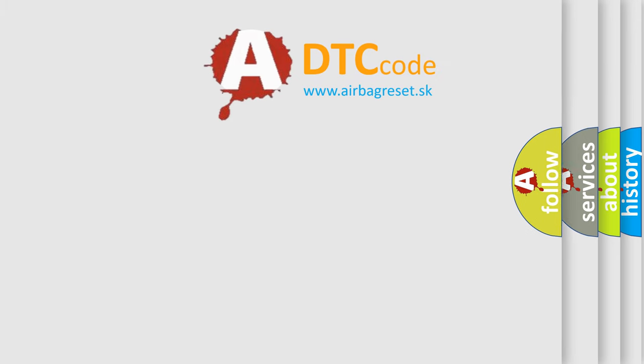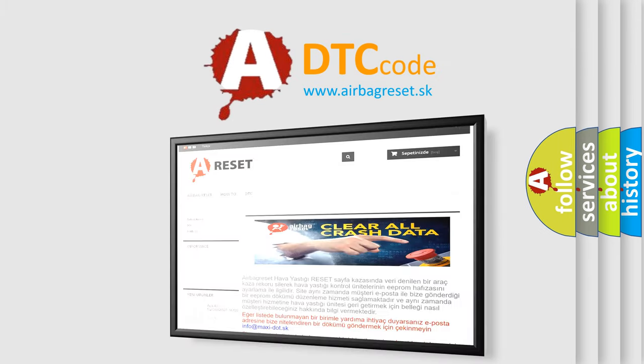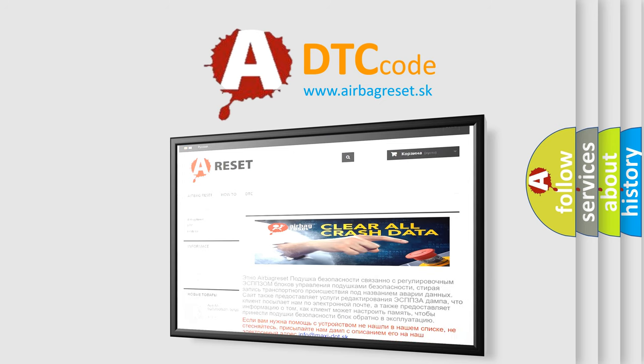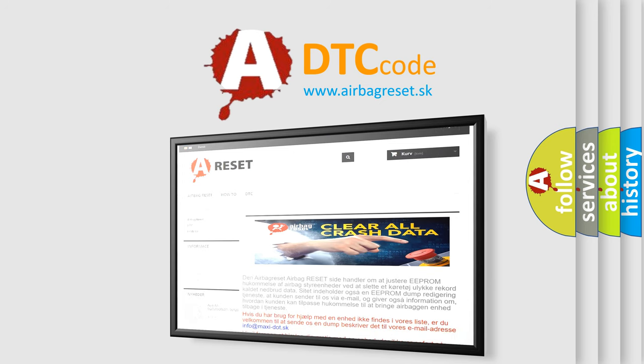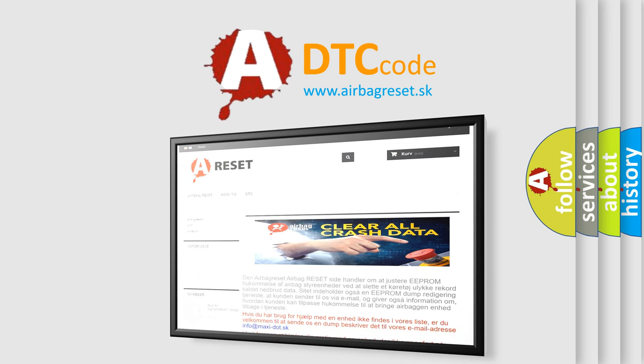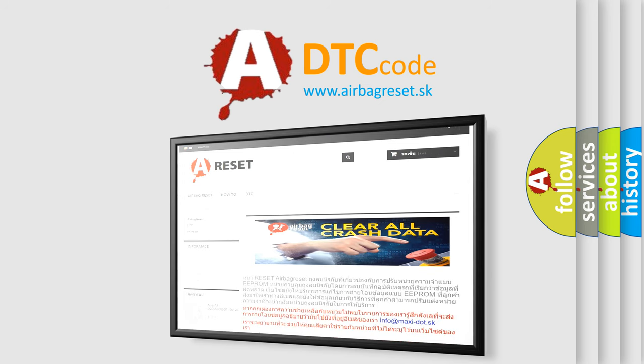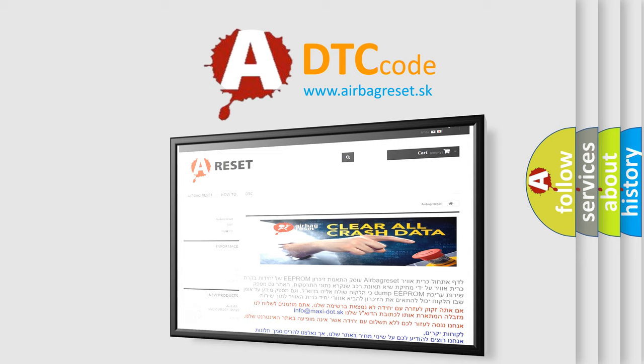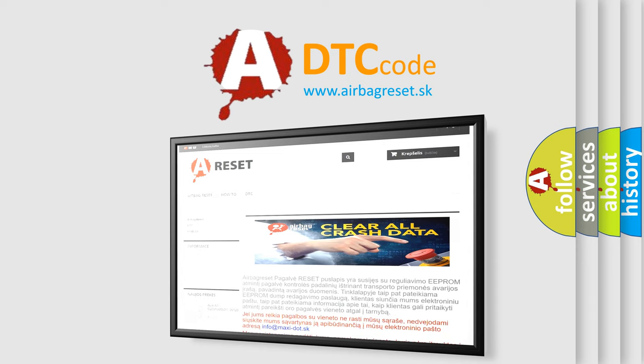The Airbag Reset website aims to provide information in 52 languages. Thank you for your attention and stay tuned for the next video.